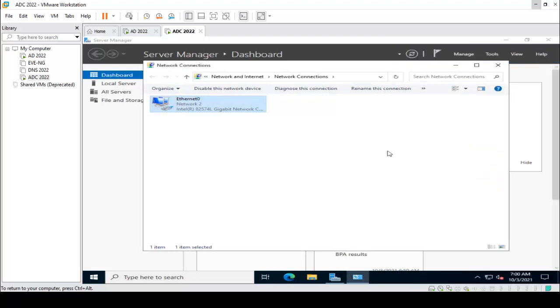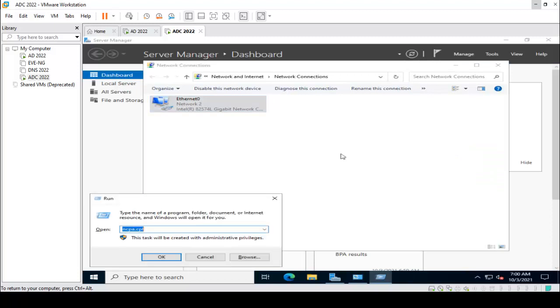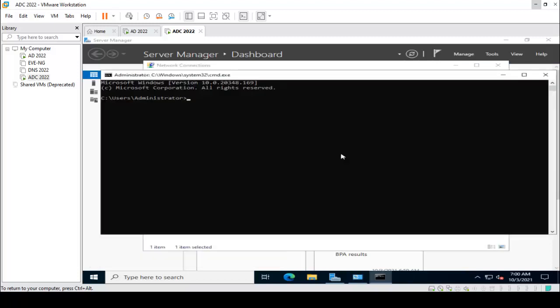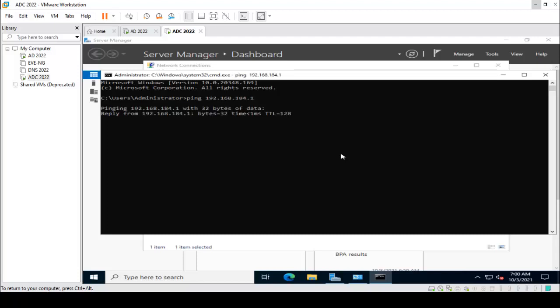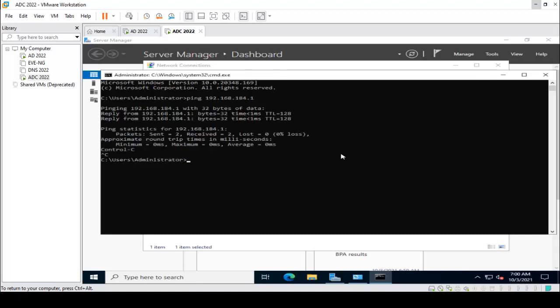Once I have the IP address set, I just checked connectivity by pinging our default gateway 192.168.184.1 — and it is able to ping successfully.